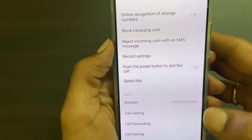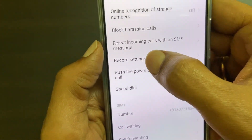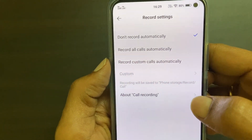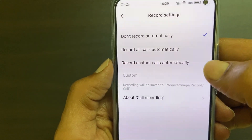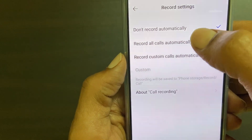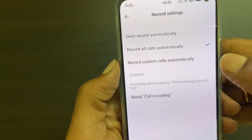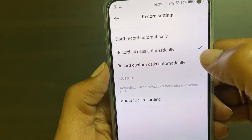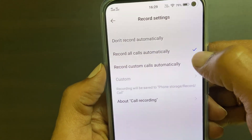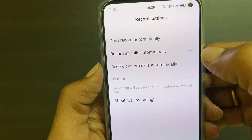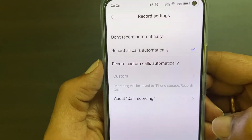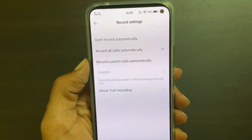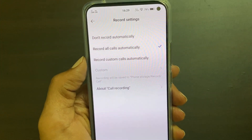Now go to record settings. Here you have multiple options. To enable automatic call recording, select record all calls automatically. You will see a right tick mark for the option which is enabled. This will record all the incoming as well as outgoing calls automatically.